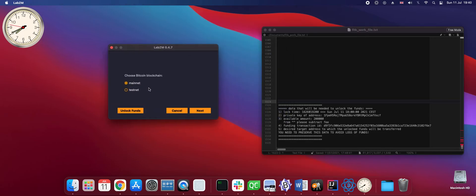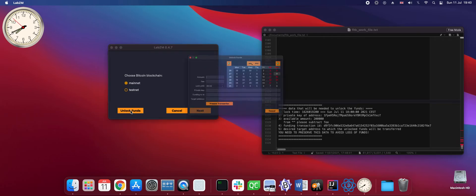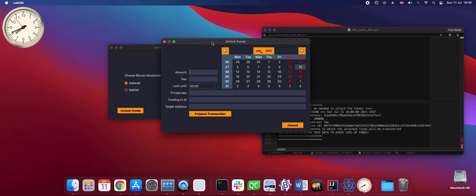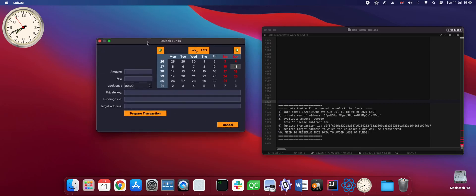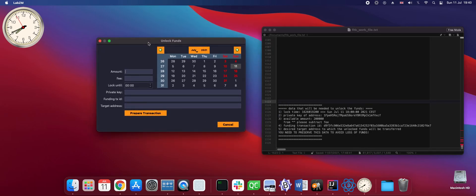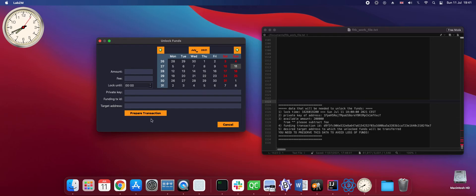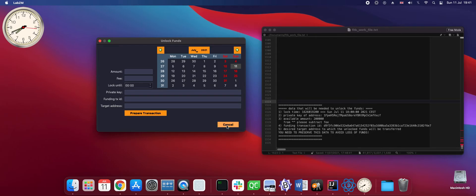So basically here the wallet is still offline and we can pick the unlock funds option in the offline mode and enter the data here based on the information that we stored, based on the locking information that we stored. So we could enter the data here, click prepare transaction and this transaction we could copy somewhere. So basically all this could be done in offline mode. For the unlocking the online mode is not needed.